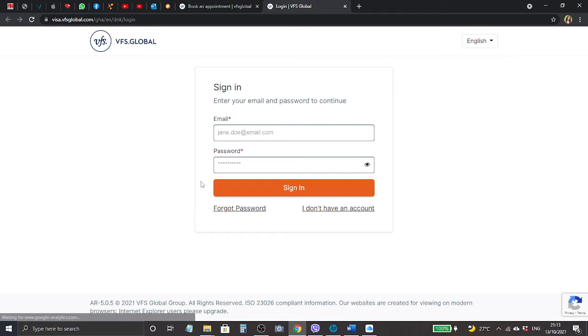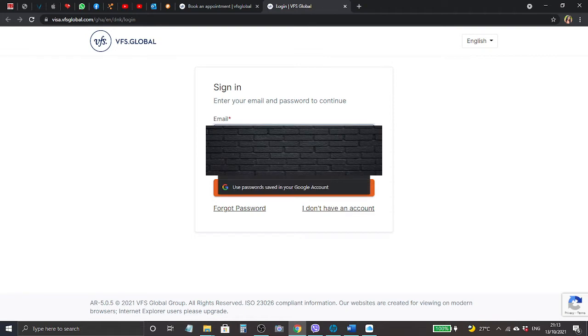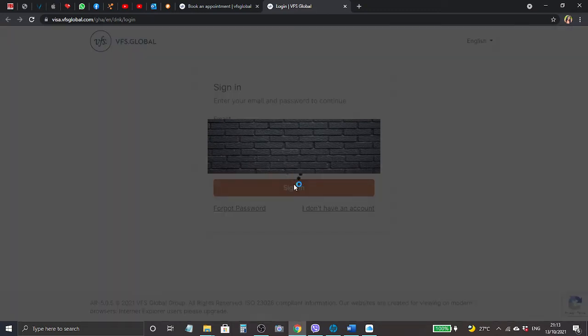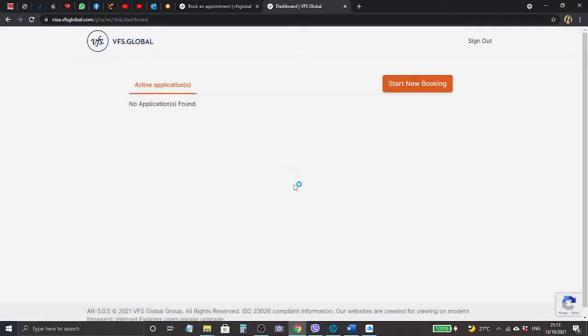We're going to go ahead and click book now. It will send us to another login page. Here it says sign in - that is if you already have an account with them. You put in your email address and password. If you don't have an account, you can see below here it says I don't have an account, so you can click there and sign up. But I have an account already.